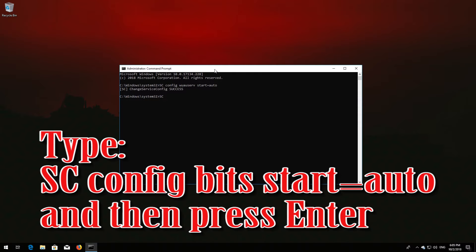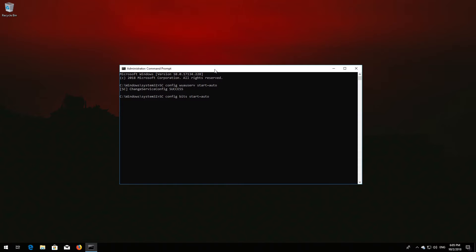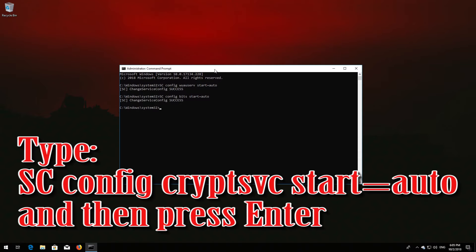Type 'sc config bits start= auto' and then press Enter. Type 'sc config cryptsvc start= auto' and then press Enter.